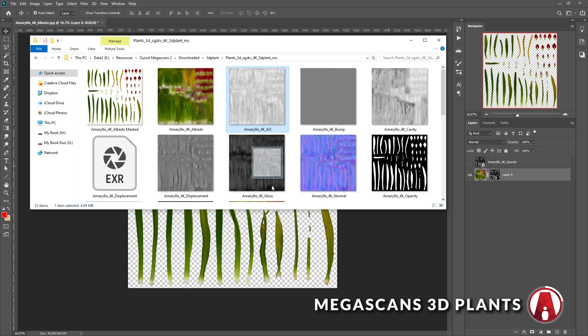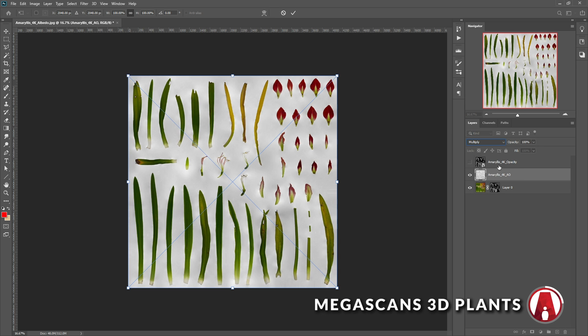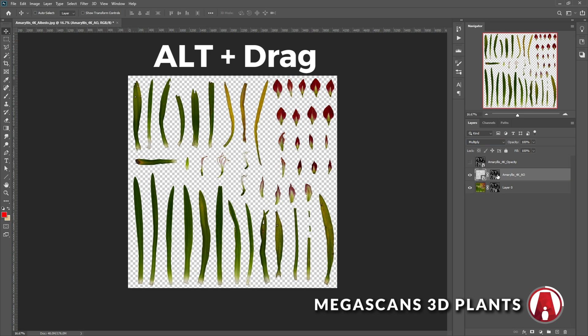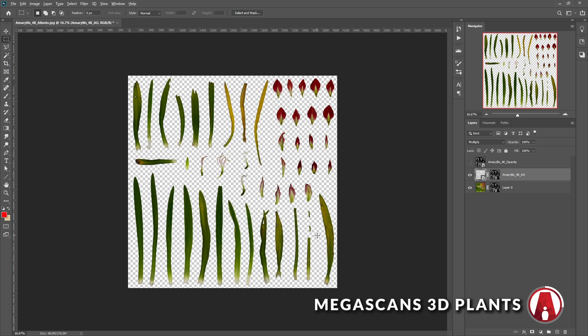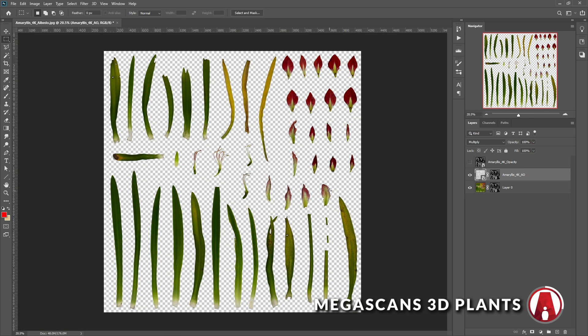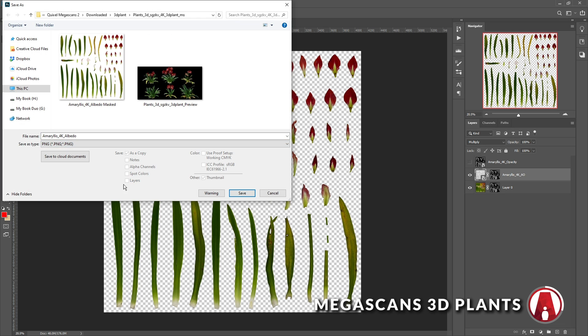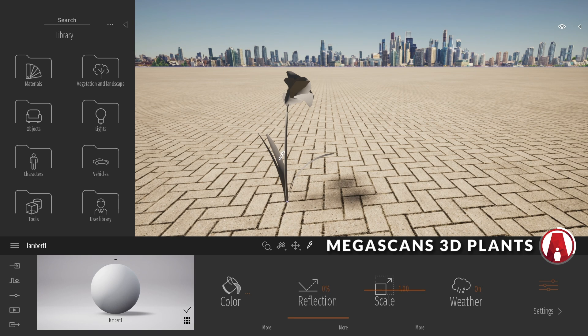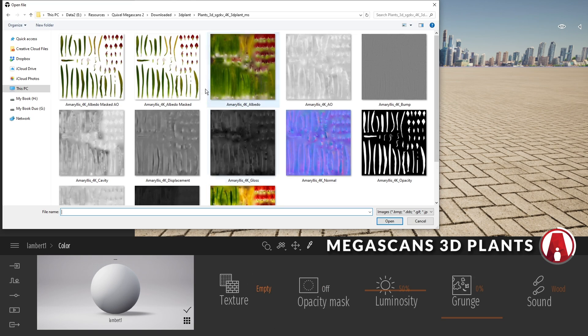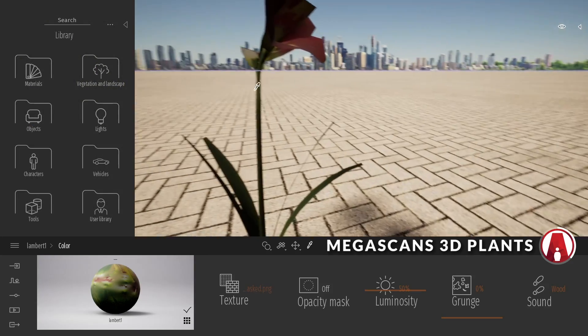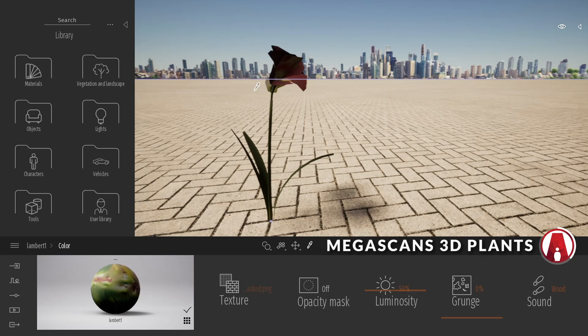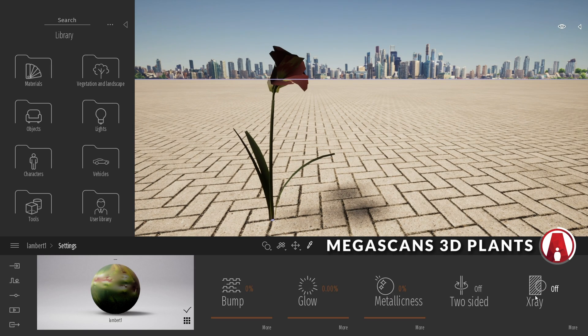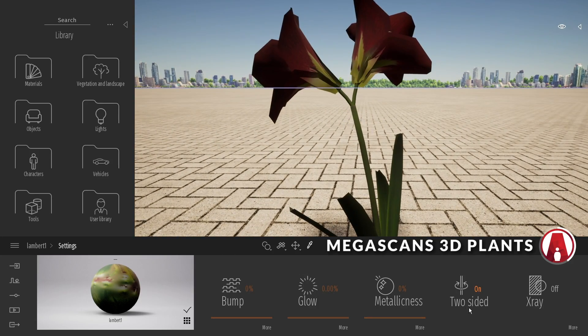This asset also has an ambient occlusion map that I can use if I want. If I'm adding this map on top of the opacity map, then I need to hold Alt and drag the mask to copy it to the ambient occlusion map as well. And then again, we can save this as a PNG, and I will name it as Albedo Mask AO. Then we can go to Twinmotion and import the map. In this case, I will just use the one without the ambient occlusion map. You can see that the plant is looking a bit odd. To fix it, you need to turn on two-sided mode. Now that looks better.